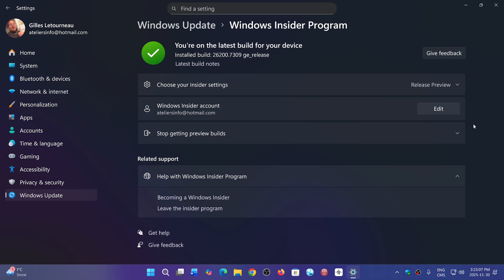It actually told me 'Get Started' as if I was never in the Insider program. So it kind of removed itself from the Release Preview ring.